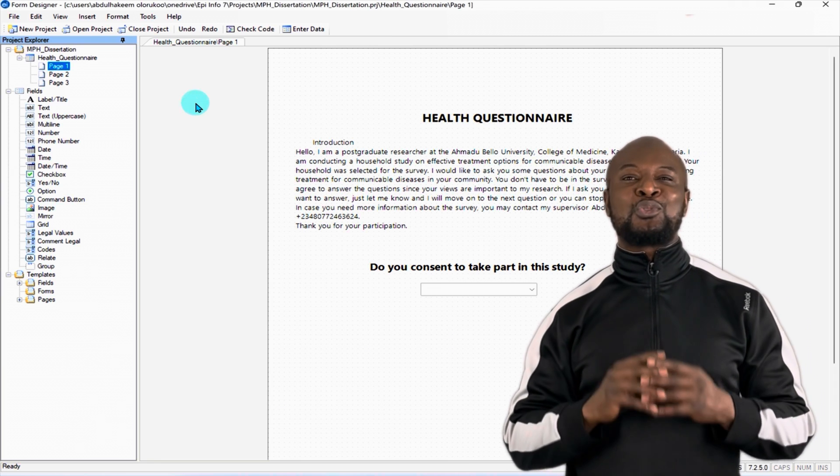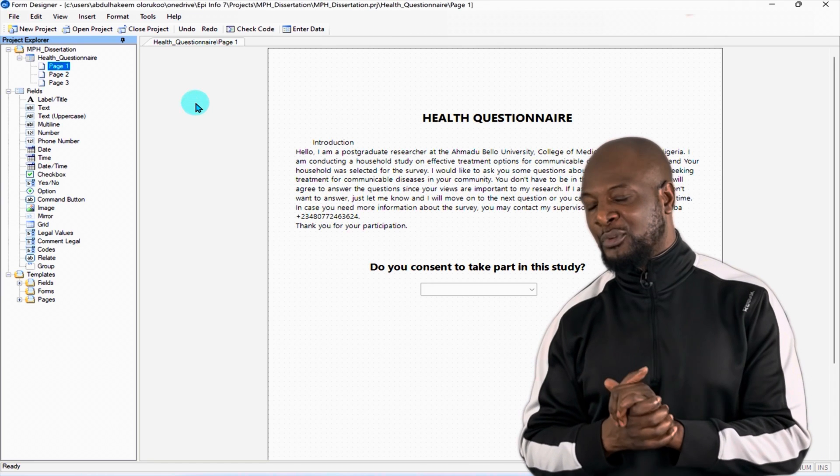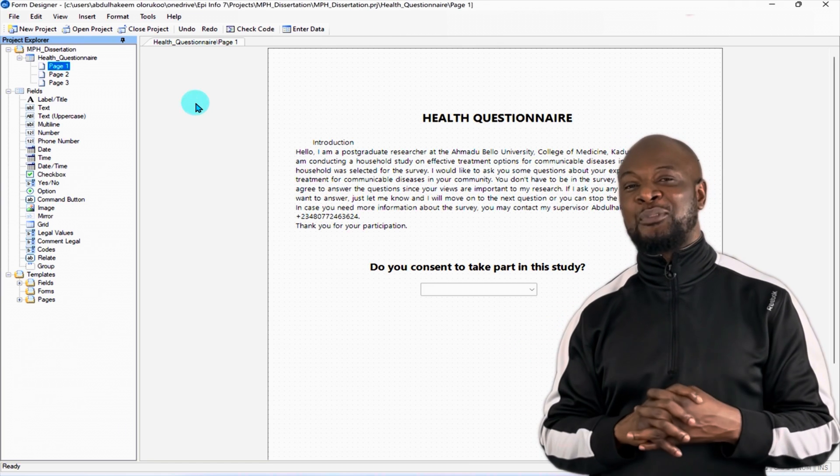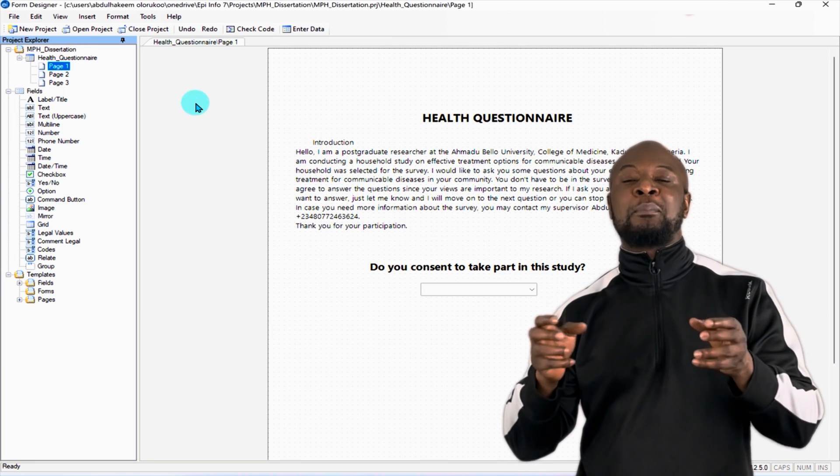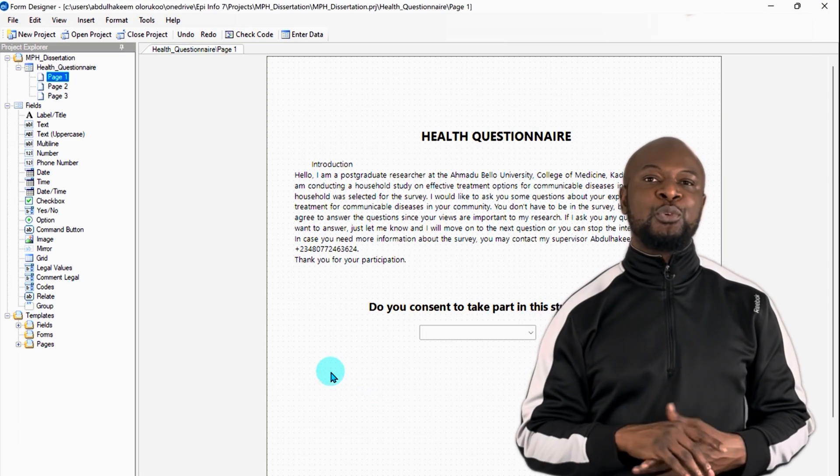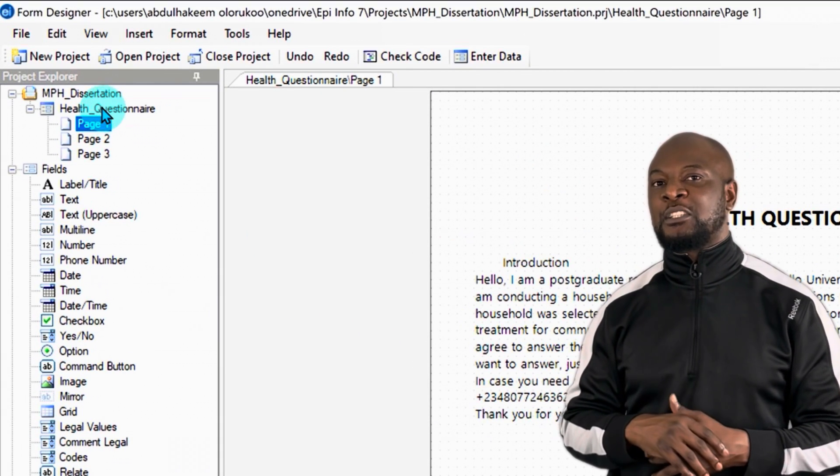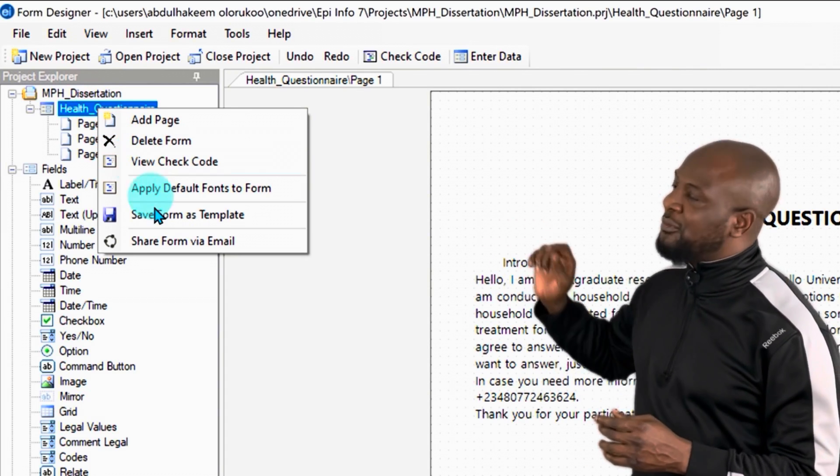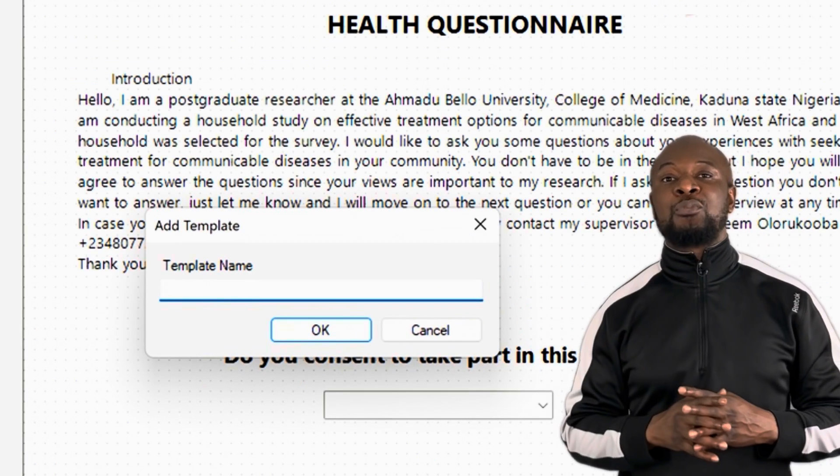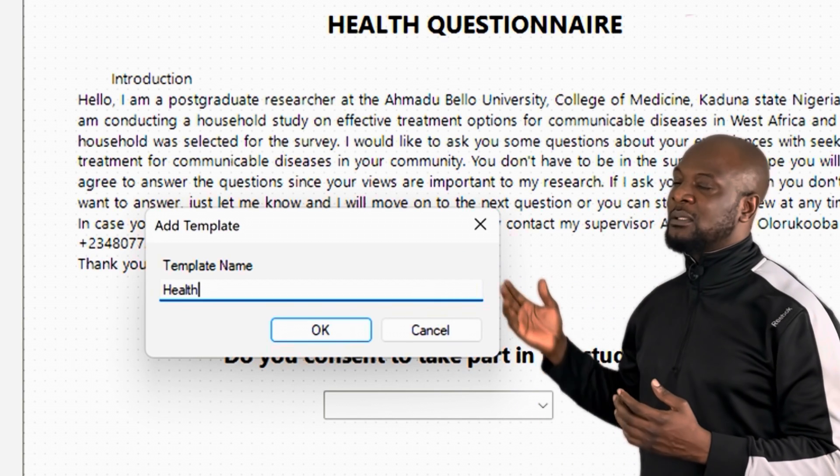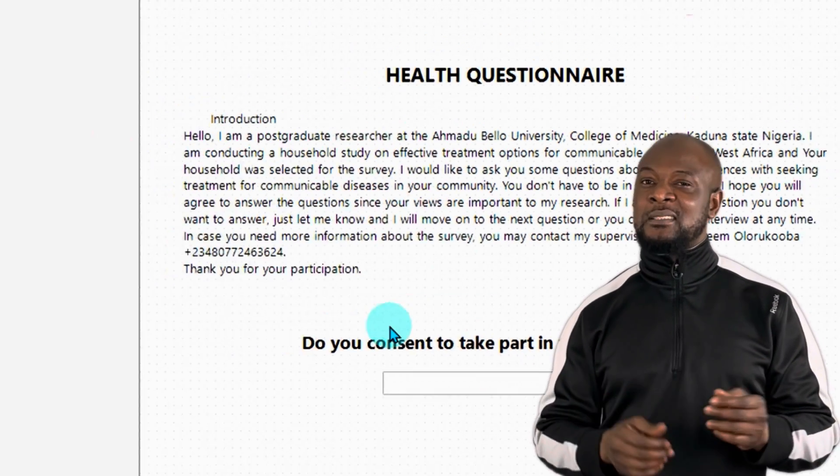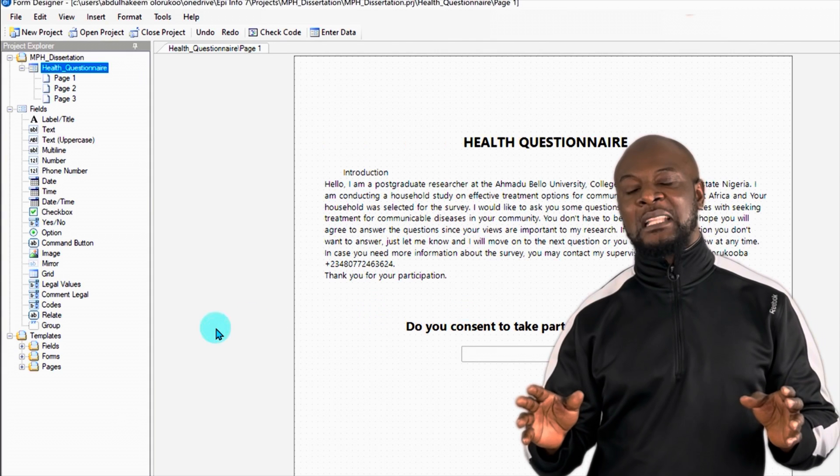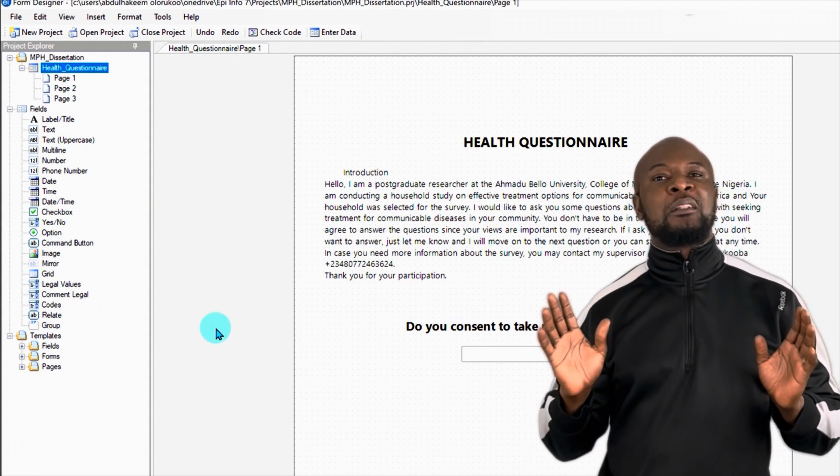This is where the second method comes in. The second method is also super simple but you need to be able to navigate around the files in your mobile phone. Essentially what you need to do is to create a form template and then physically copy that template onto your mobile device. It's super simple. Let me show you. On the form icon in the project explorer, just do a right click, and then go to save form as template. You see this dialog box that comes up? Just put in the name of your template. For me, I'm going to call my own health queue, health questionnaire. Call it whatever you like. And then just click on OK. Once you have done that, the template has already been created. Easy peasy lemon squeezy.